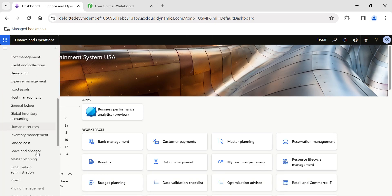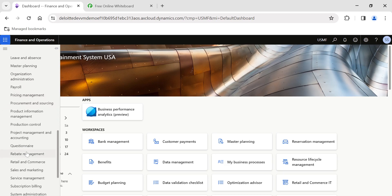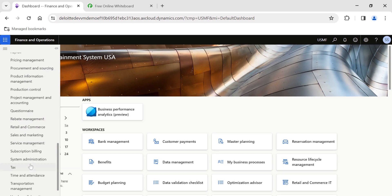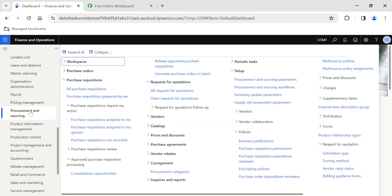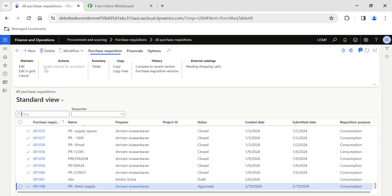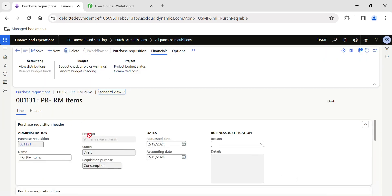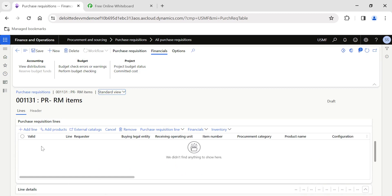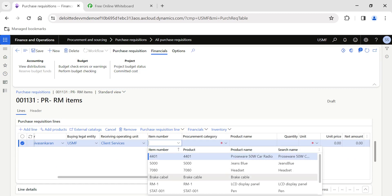Let's get into this video. First, I am going to create a purchase requisition, because I am going to show you the process of how to create an RFQ from a purchase requisition. To do that, navigate to the Procurement and Sourcing module, click on All Purchase Requisitions, and click New. I have already made a detailed video about this, so I am not going into the details of purchase requisition creation — I just want to quickly create one and convert it into an RFQ. I am adding a line and adding an item number.